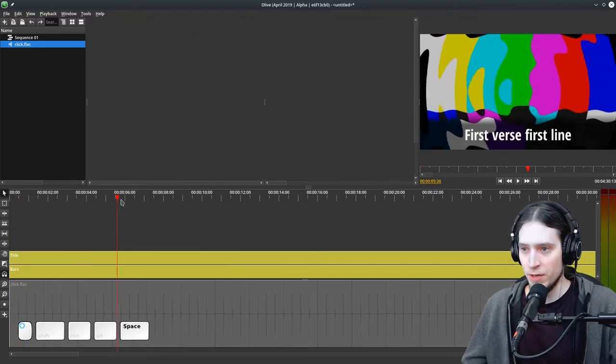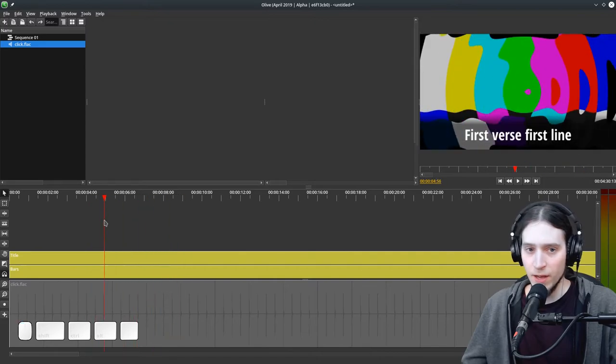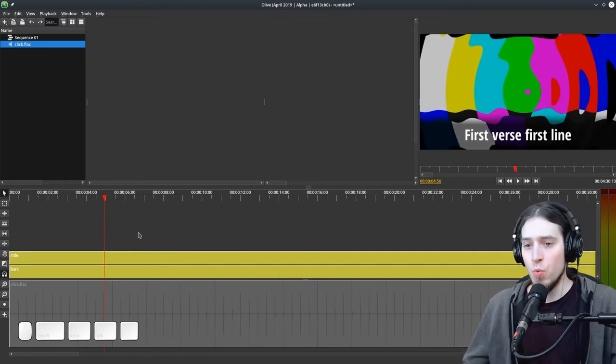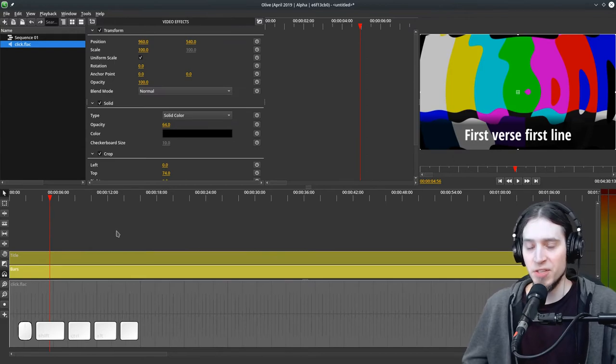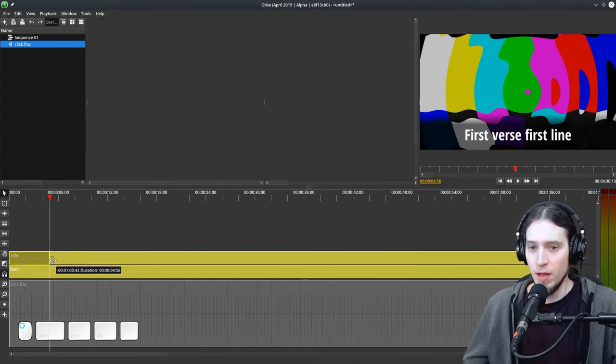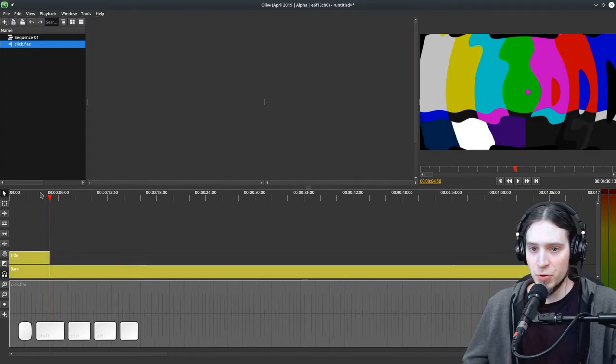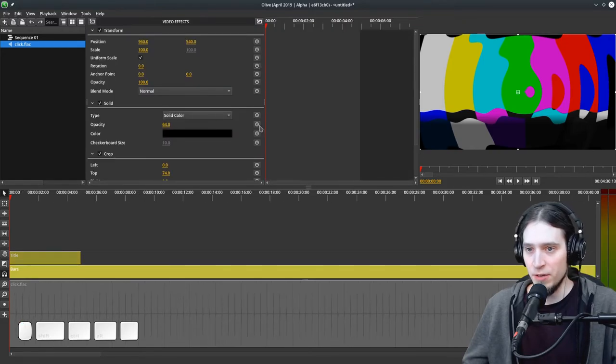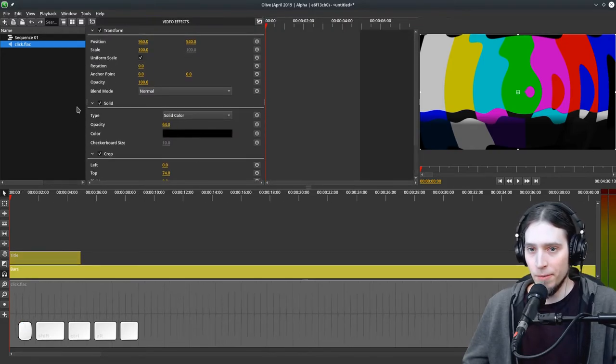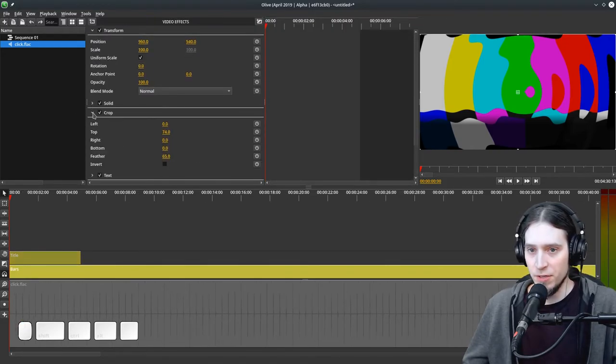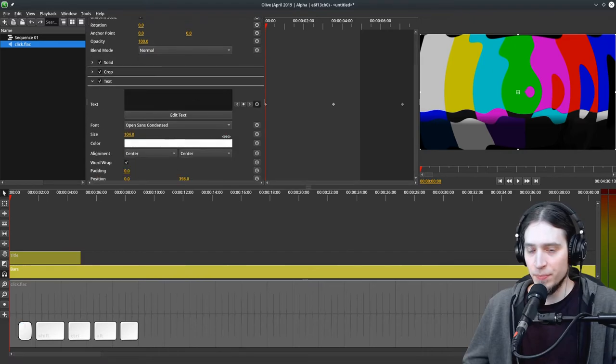Now you may want to do some more advanced animations, and then using multiple strips is going to make it easier. Let me see where is our text. Okay, here's our text.